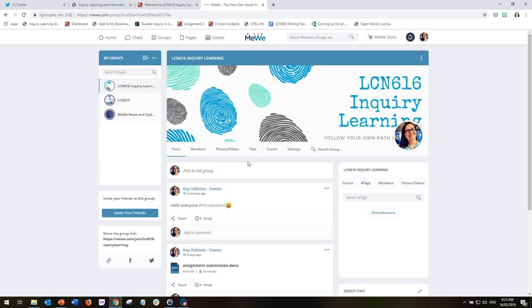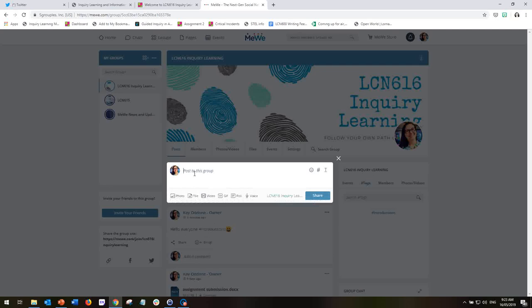So making a post to the group is very easy. You simply go to this section where it says post to this group, click and the little window will open. You can type in your message or what you're going to say. And the first thing I have asked you to do is to introduce yourself.